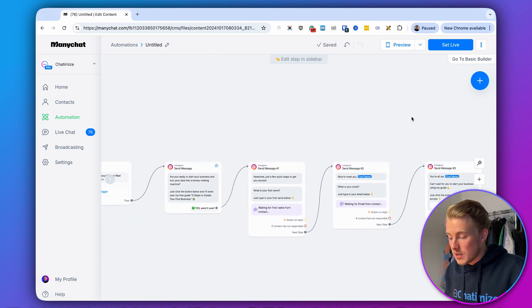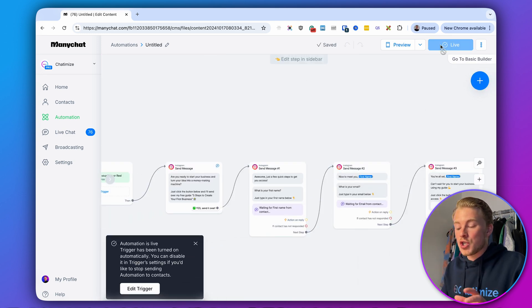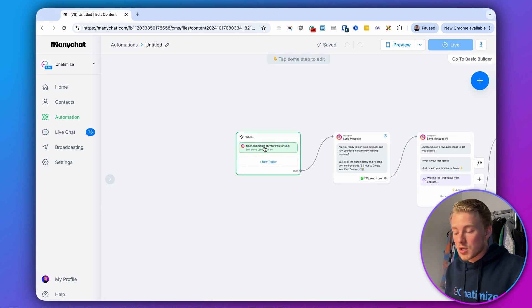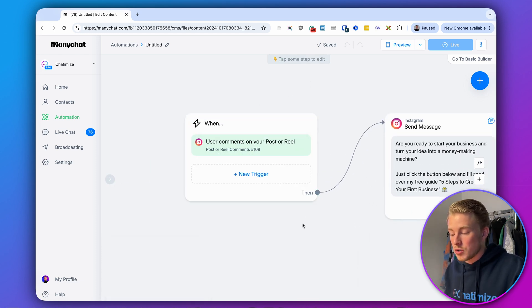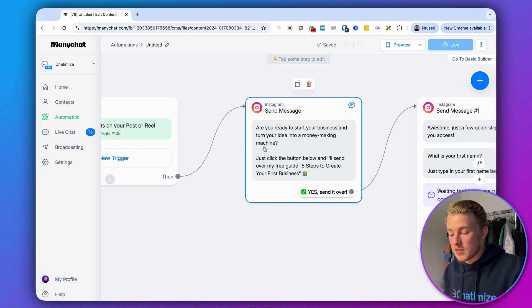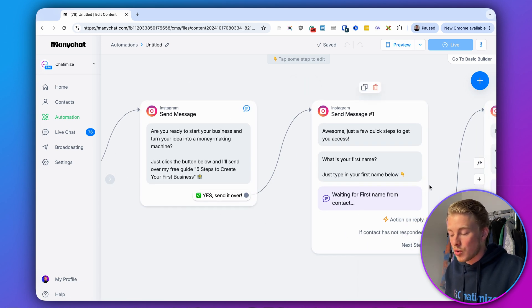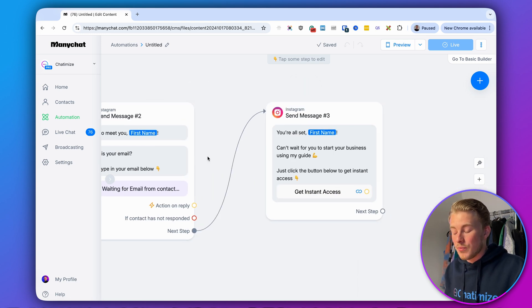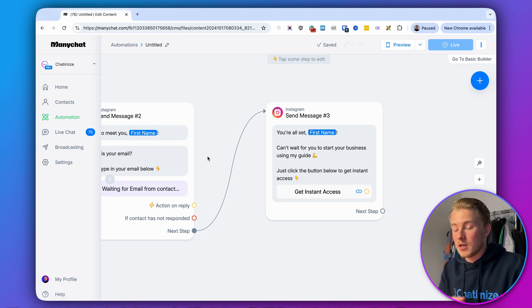Now click 'Set Live' and the automation is working. So to recap: every time someone comments with 'ebook' on one of our posts, we send the first message. When they click the quick reply, we ask for their first name, then their email, and then we deliver the lead magnet — all inside the DM conversation.